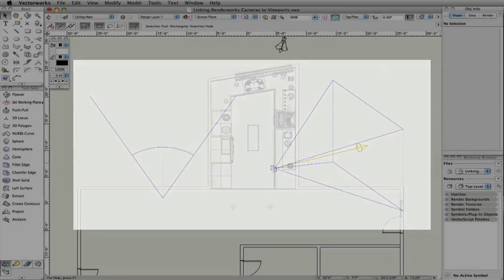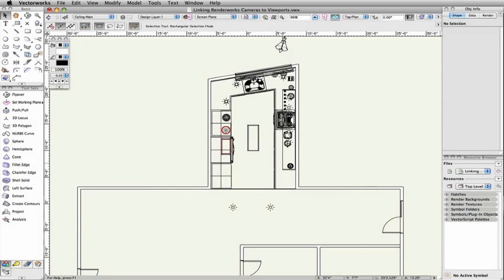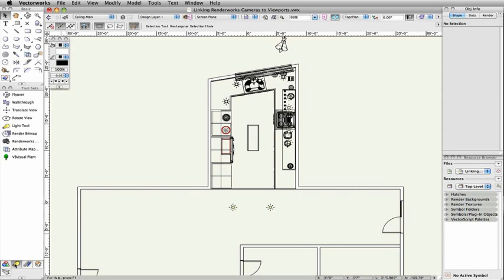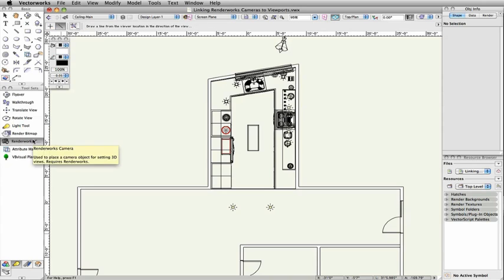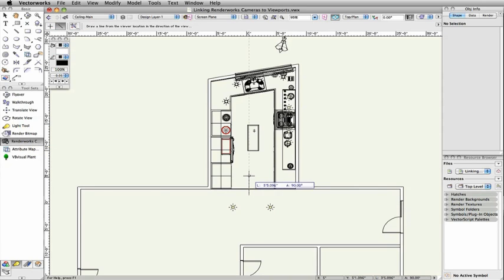To start, we need a camera. Go to the Visualization Toolset and choose Renderworks Camera. Place the camera in a top-planned view.